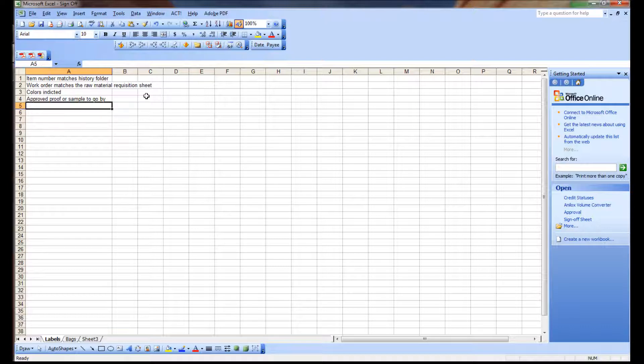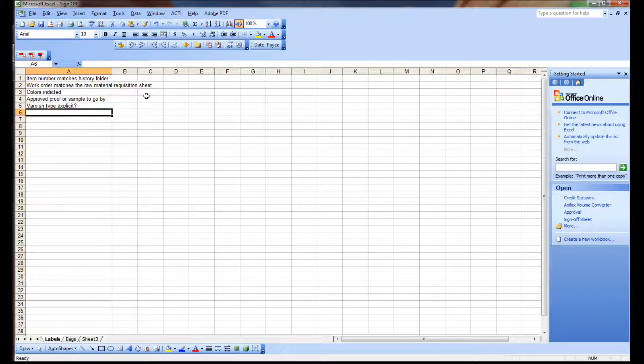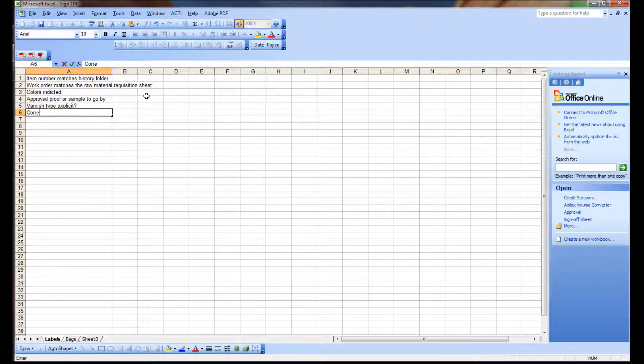Now, sometimes folks say varnish. They just say varnish, apply varnish. Well, you know, what type of varnish is it? So it's varnish type explicit. For example, is it matte, satin, gloss, is it UV, is it aqueous? You know, it needs to be explicitly stated on the work order documents.